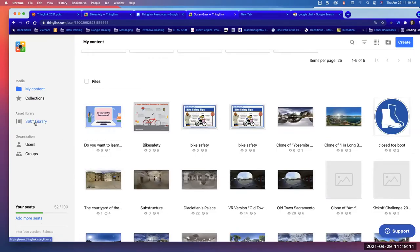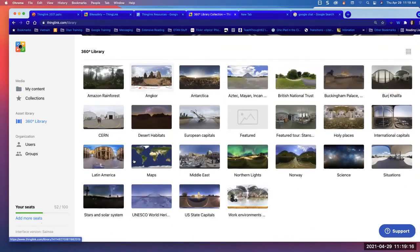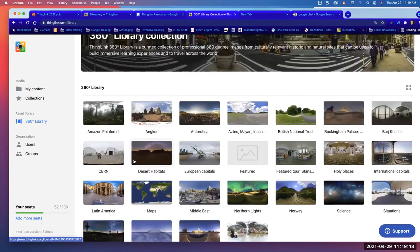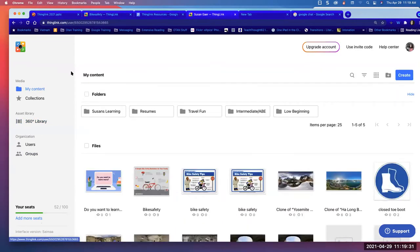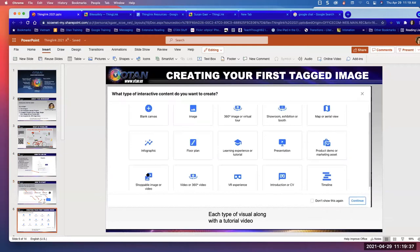The 360 library is where all the 360 photos are — they're free for you to use and you're able to tag them. They don't show up very well without 360 goggles like Google Cardboard, so that's not the focus for today. But it's good to know what's available there.